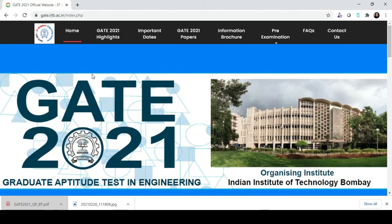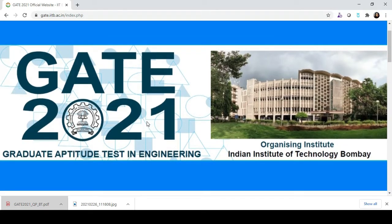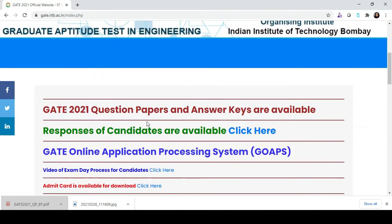I have already opened the GET 2021 official website. Go downward and over here you can see that GET 2021 question paper, answer keys, as well as response of candidates are available.